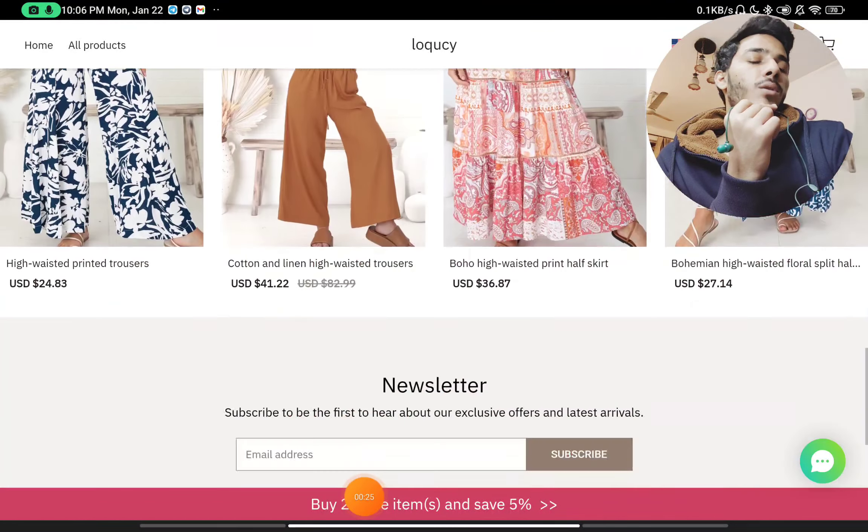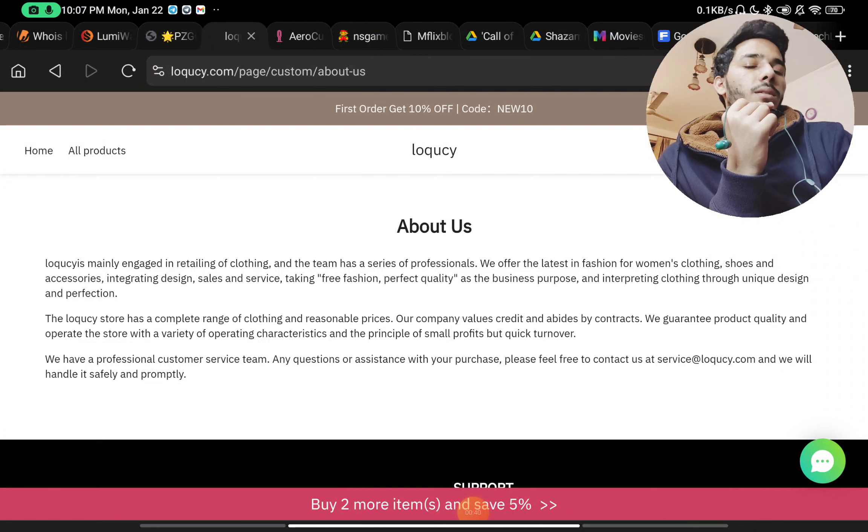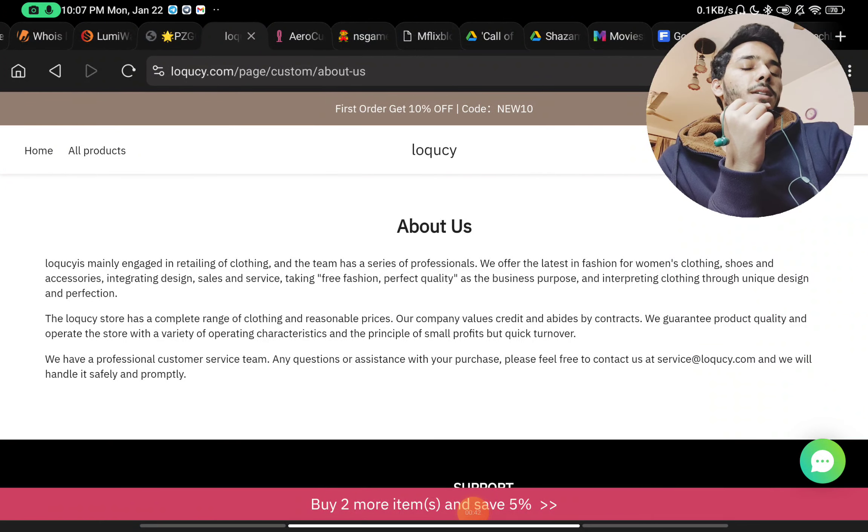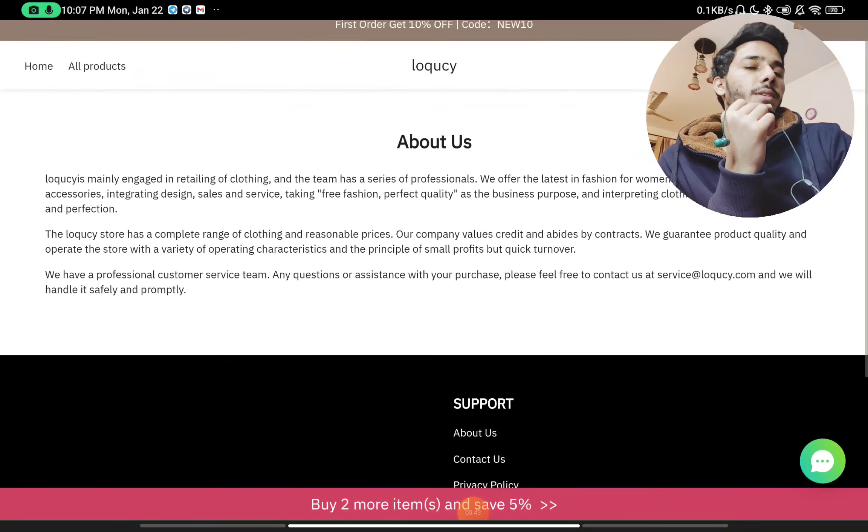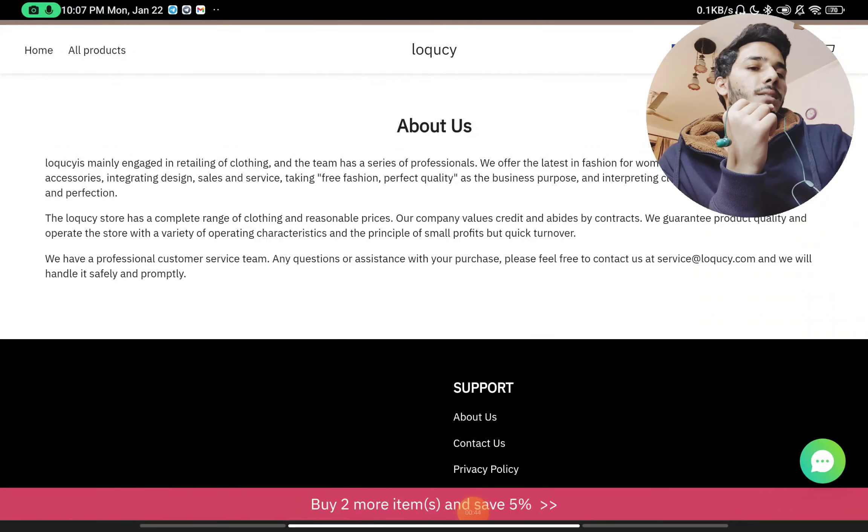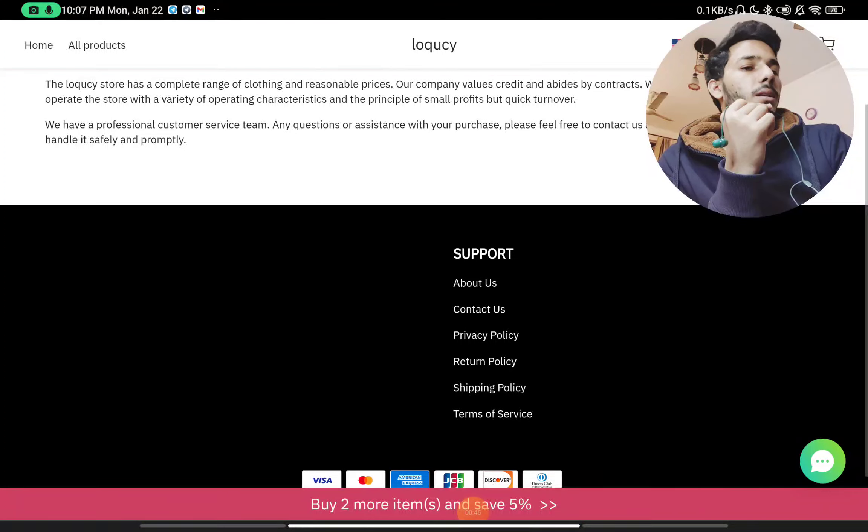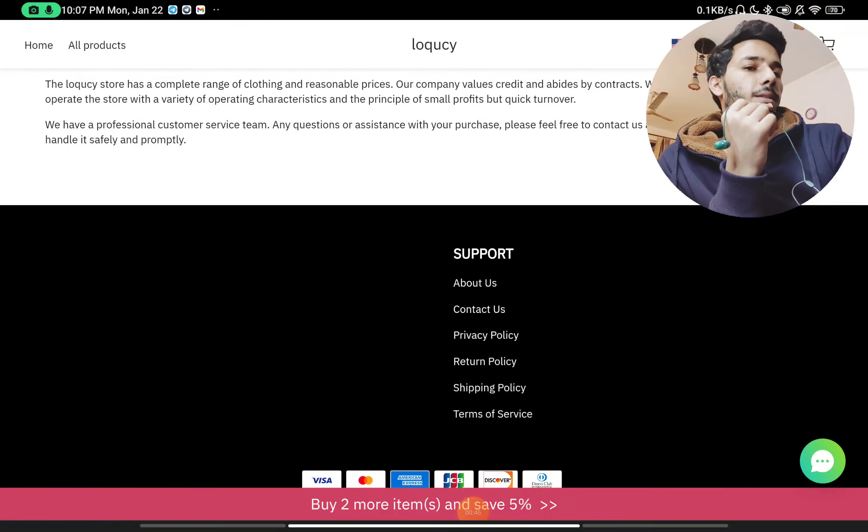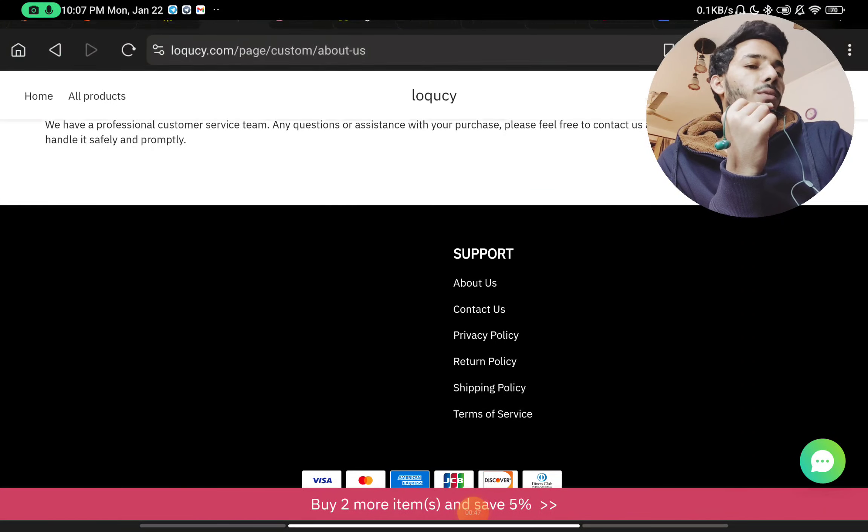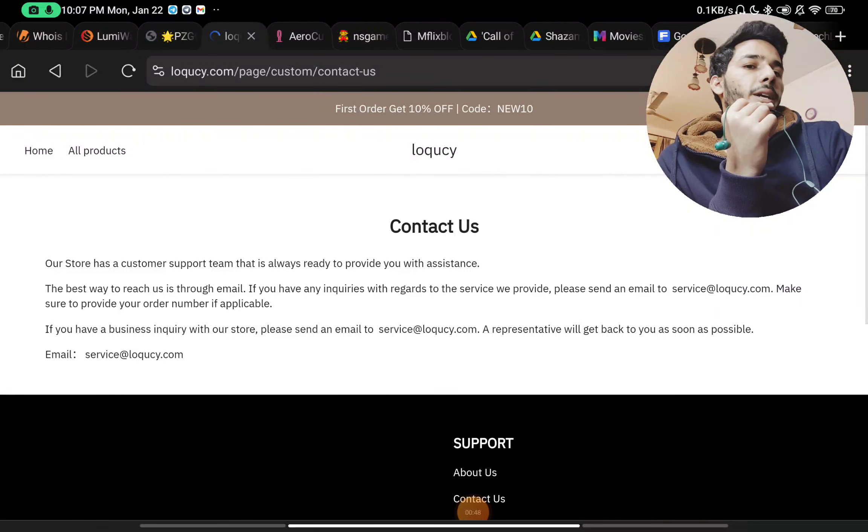Now coming to the About Us page, here down below you'll see they have not mentioned anything apart from they're engaged in fashion and all. They have not told anything about their store, about their company, like their store address they have not mentioned. They have not told about their website, like when did they start this website, when did they start this company - that is not given.